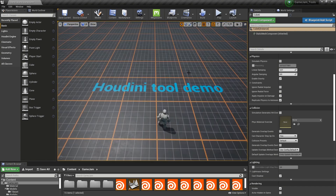That was it for the overview, so feel free to use these tools in the game jam and to explore them even more afterwards. Thank you for watching.